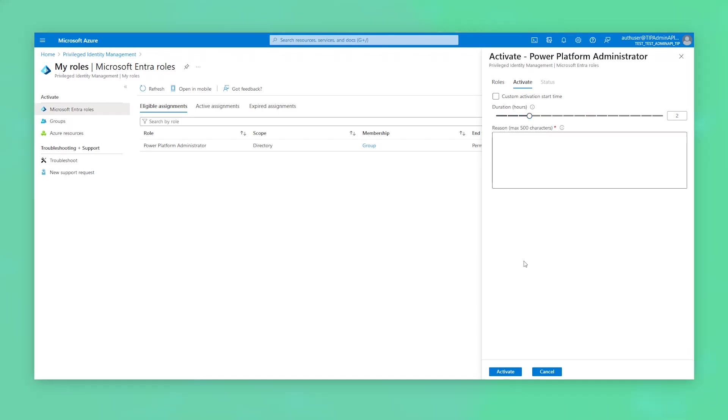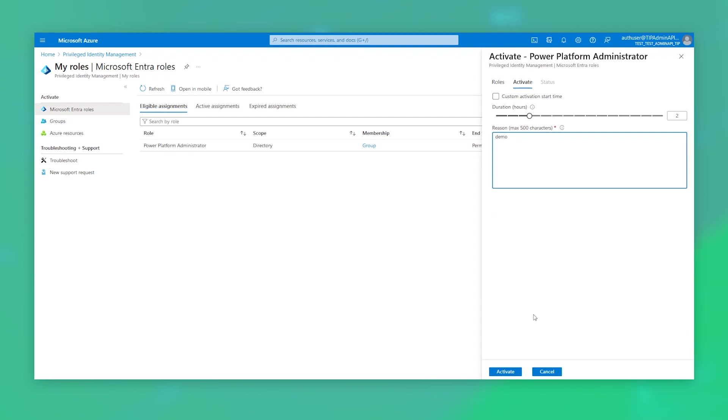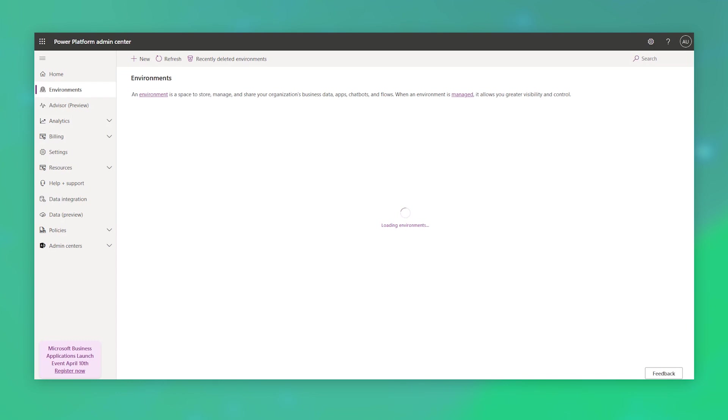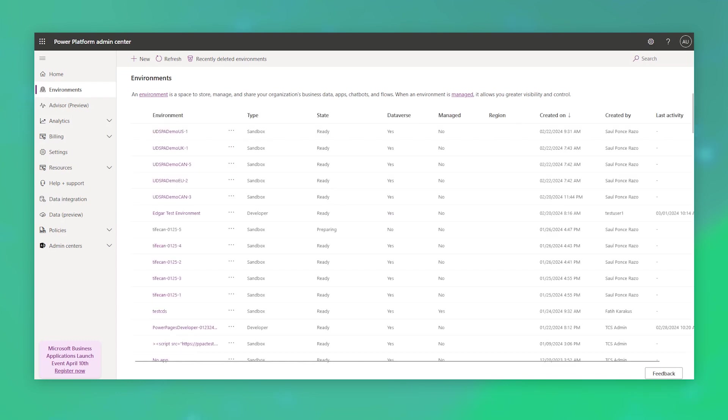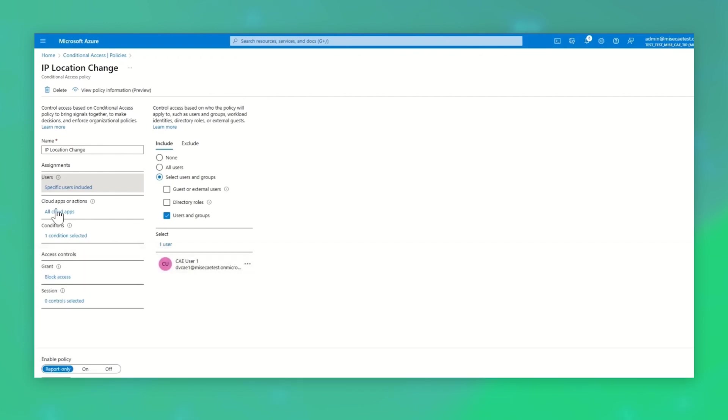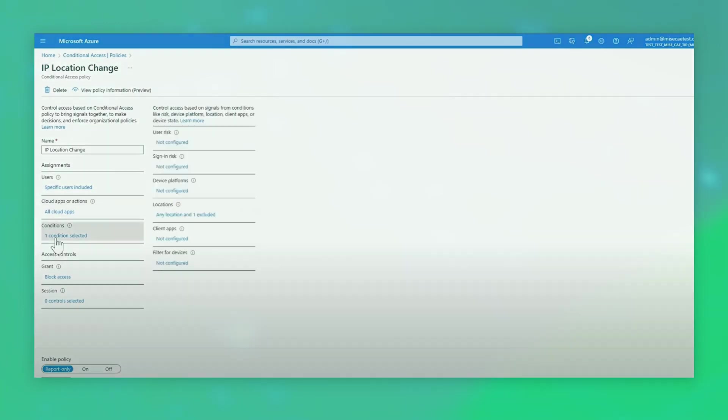First, let's talk about what you can do to put guardrails around who can access your data. Privilege Identity Management provides role-based security management via ENTRA-ID through the Power Platform Admin Center, while continuous access evaluation enables admins to have near-real-time control over who has access to resources based on ENTRA-ID events.